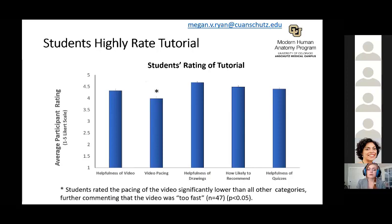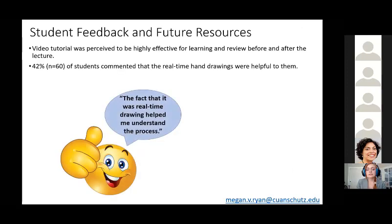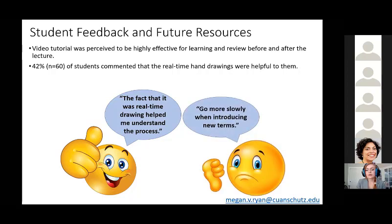However, video pacing was rated significantly lower than all the other categories, and 47 students further commented that the video was too fast for them. Overall, the video tutorial was perceived to be highly effective for learning and review before and after the lecture. 60 students additionally commented that the real-time hand drawings within the video were especially helpful. One student commented that 'the fact that it was real-time drawing helped me understand the process.' Even so, the pacing overall was something they thought could be a little slower.